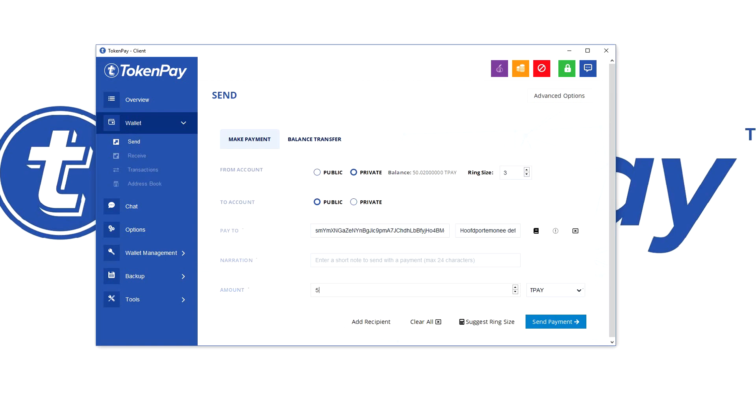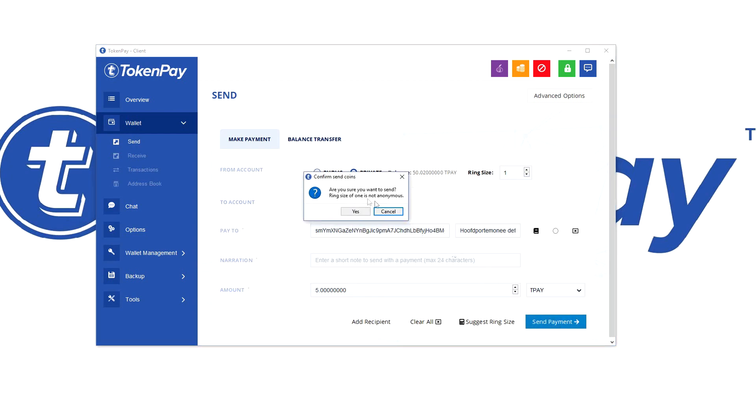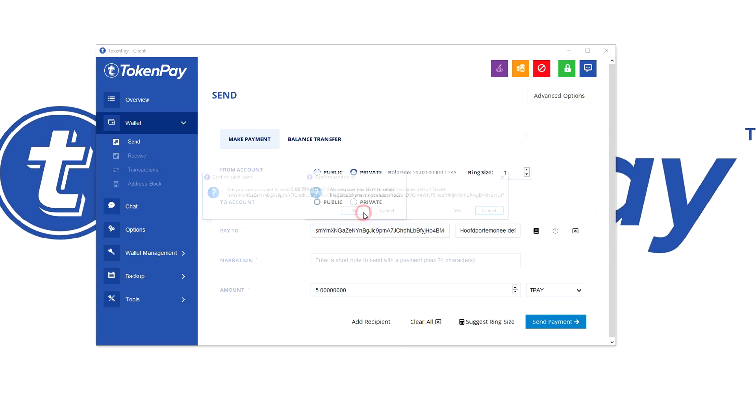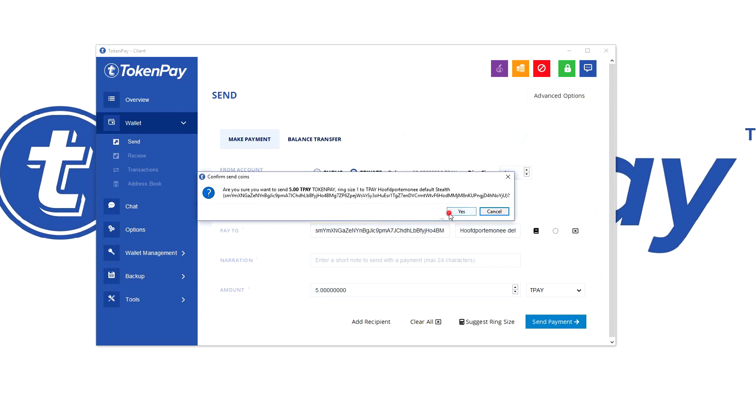It will give an option like, this is not stealth. Let me show you. Sure you want to send ring size of one is not anonymous, and you just say yes.